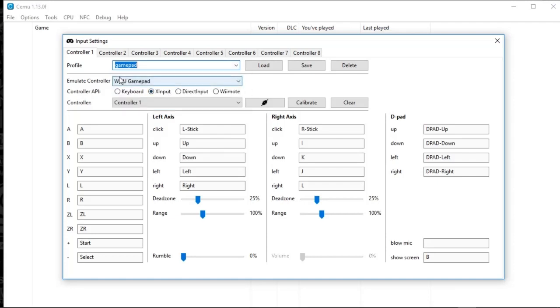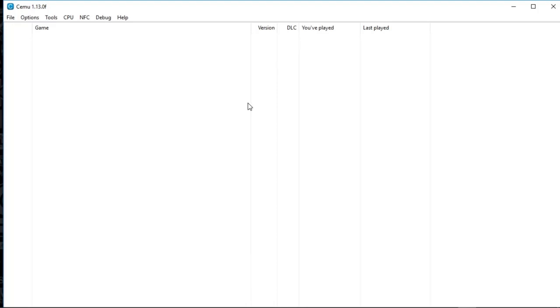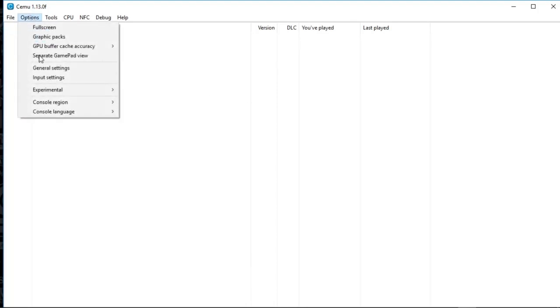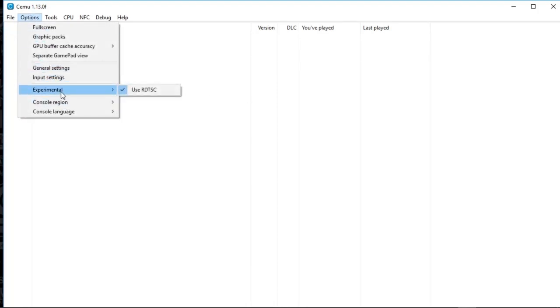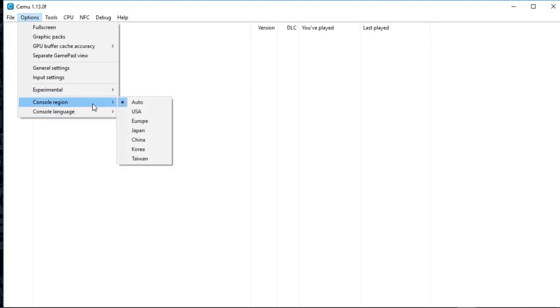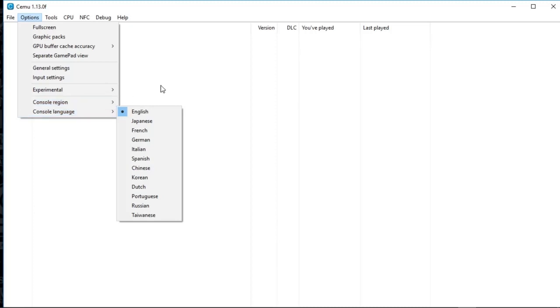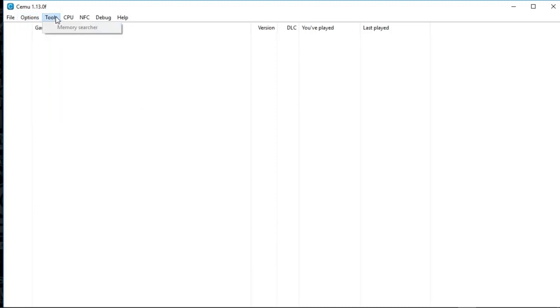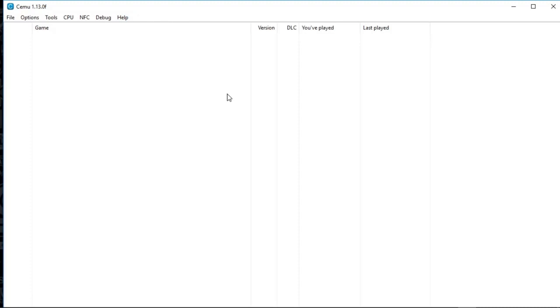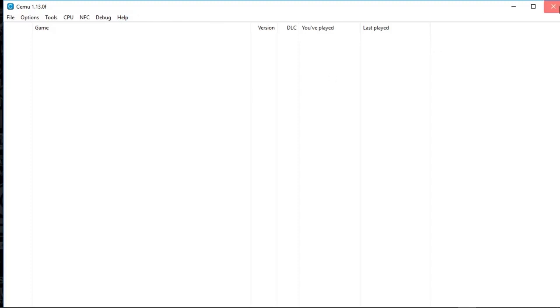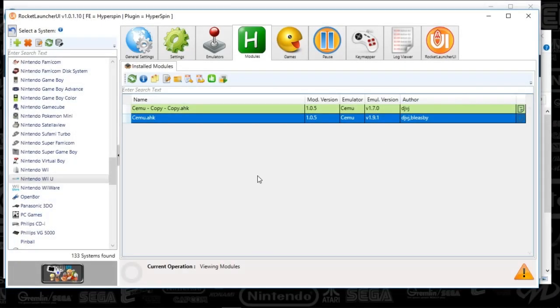So, yeah. Once you've done that, you're going to close out. And you've got SEMU essentially set up. So, experimental, I've got under options as use. Region, I've got set to auto. Language, I've got set to English. Tools, CPU, all of that is out of the box. And you've got that thing up and running.